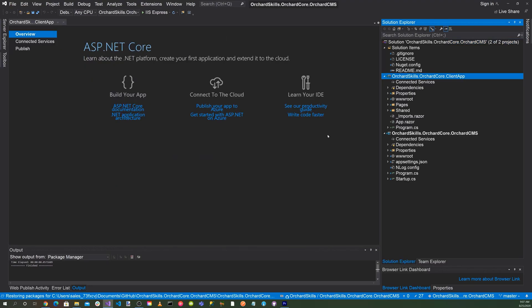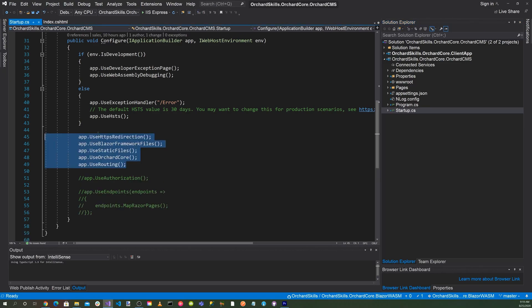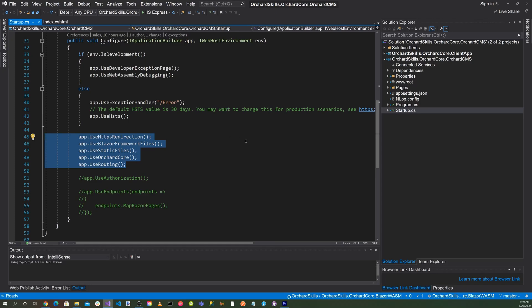Okay, great. Now let's go to the startup.cs file in the main web application. And let's add app.use HTTP redirection, app.use Blazor framework files, app.use static files, app.use orchardcore, and then app.use routing.